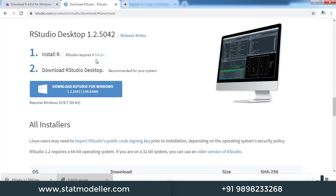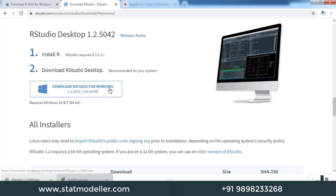RStudio requires a minimum of R version 3.0.1 or higher. We have already installed R 4.0.0, so you can click download RStudio for Windows.